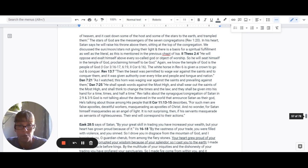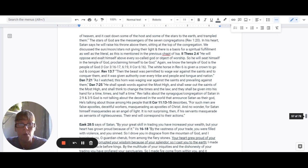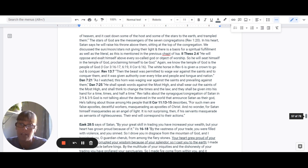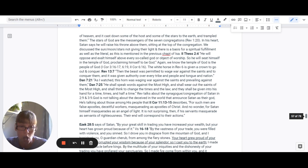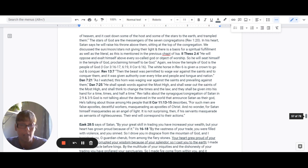Daniel 7:25: He shall speak words against the Most High and shall wear out the saints of the Most High and shall think to change the times and the law. And they shall be given into his hand for a time, times, and a half a time.